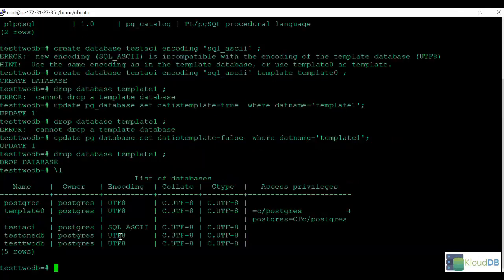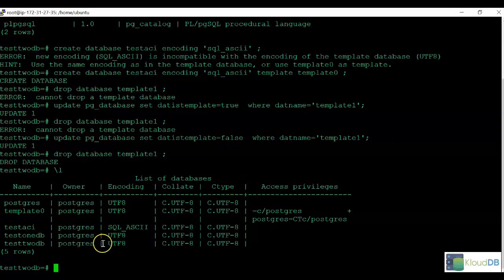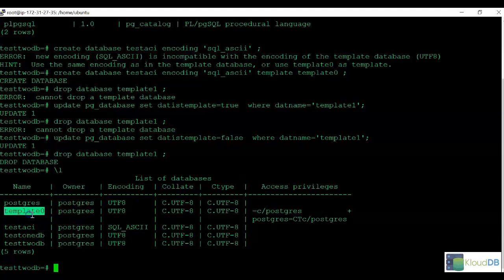Once template1 is removed, when you do slash l, you won't see template1, you only see template0.